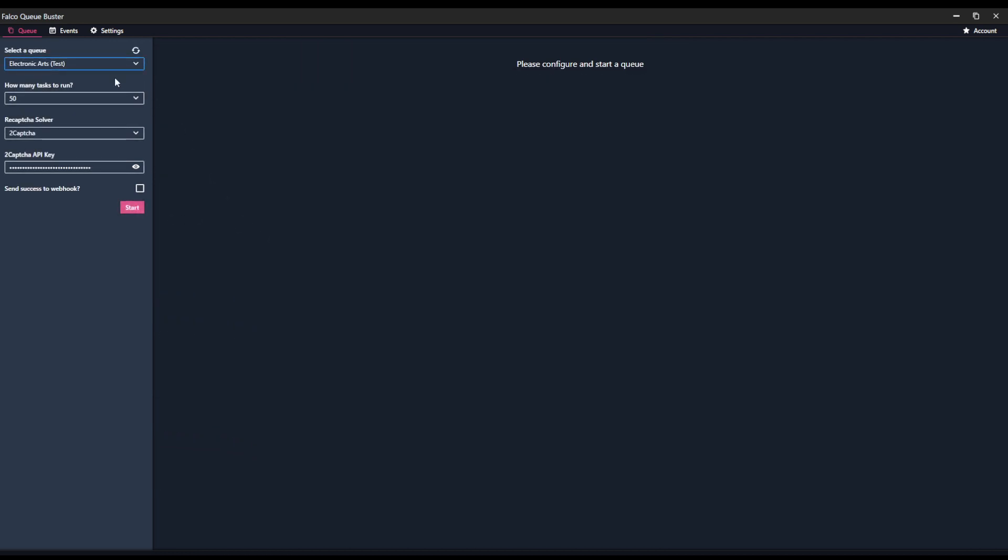We have AMD EU, AMD US, AMD Canada, PlayStation US right now, and Zotac US.